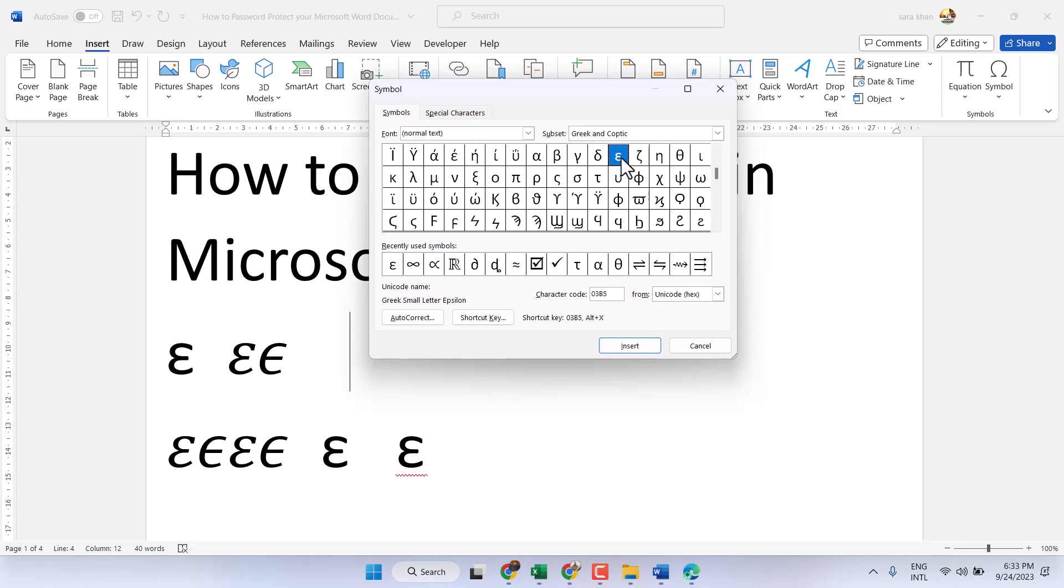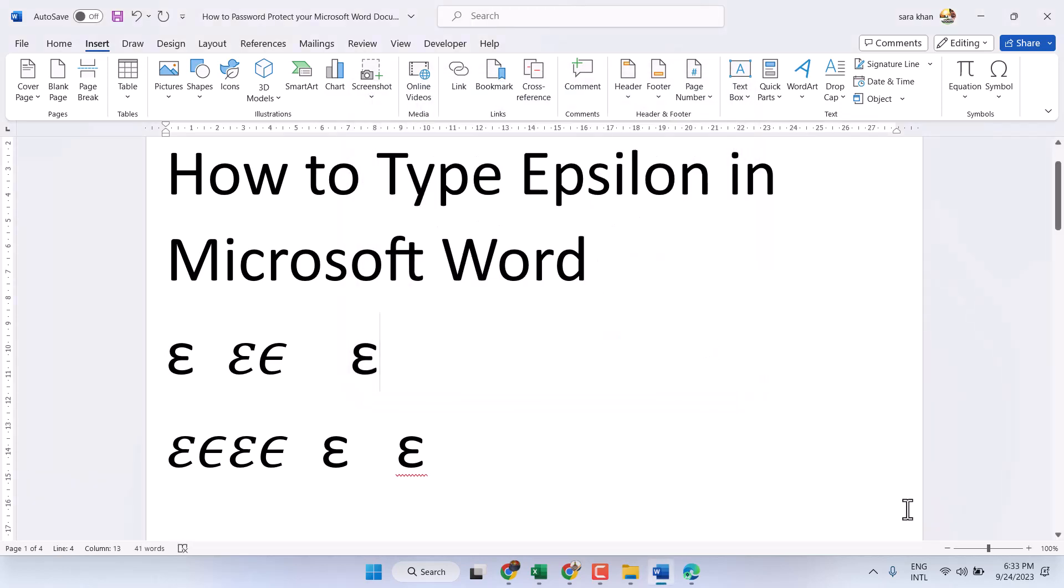...will find this symbol, insert it. So these are three methods you can type this symbol. Thanks for watching. Comment if this video was useful for you or not.